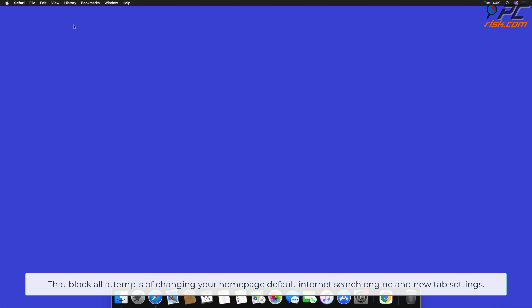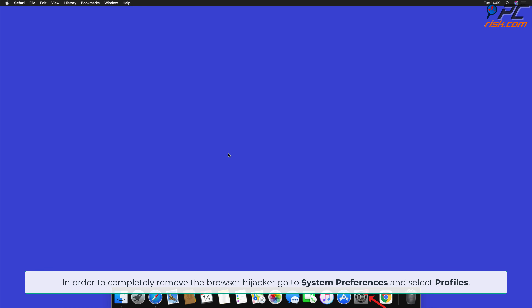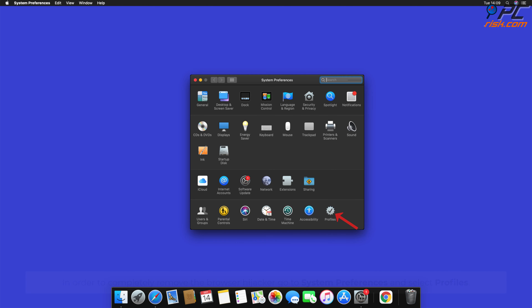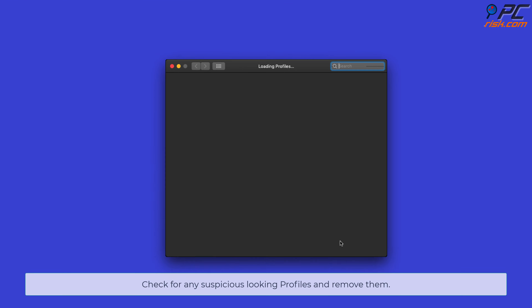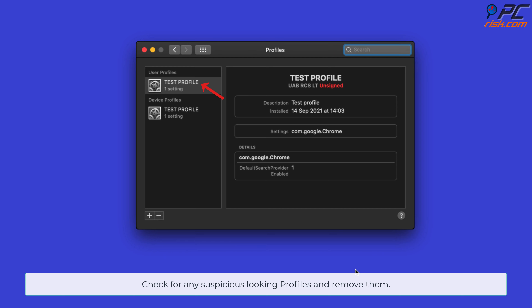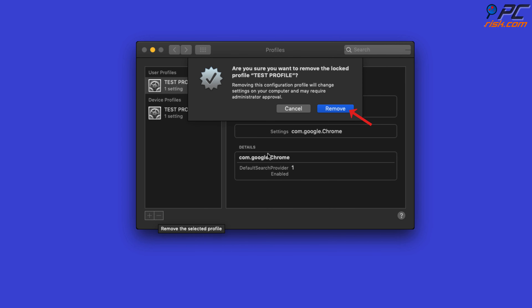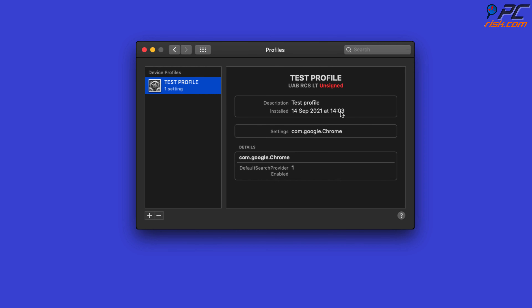Some redirects are installed together with malicious system profiles that block all attempts at changing your home page, default internet search engine, and new tab settings. In order to completely remove the browser hijacker, go to System Preferences and select Profiles. Check for any suspicious-looking profiles and remove them.